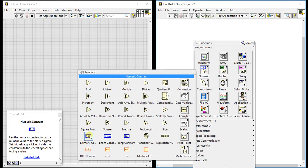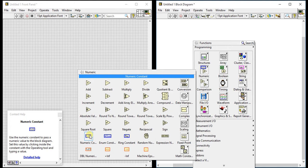diagram. What it does: uses the numeric constant to pass a numeric value to a block diagram. As I said, set this value by clicking inside the constant with the operating tool and typing a value. Likewise, you can directly